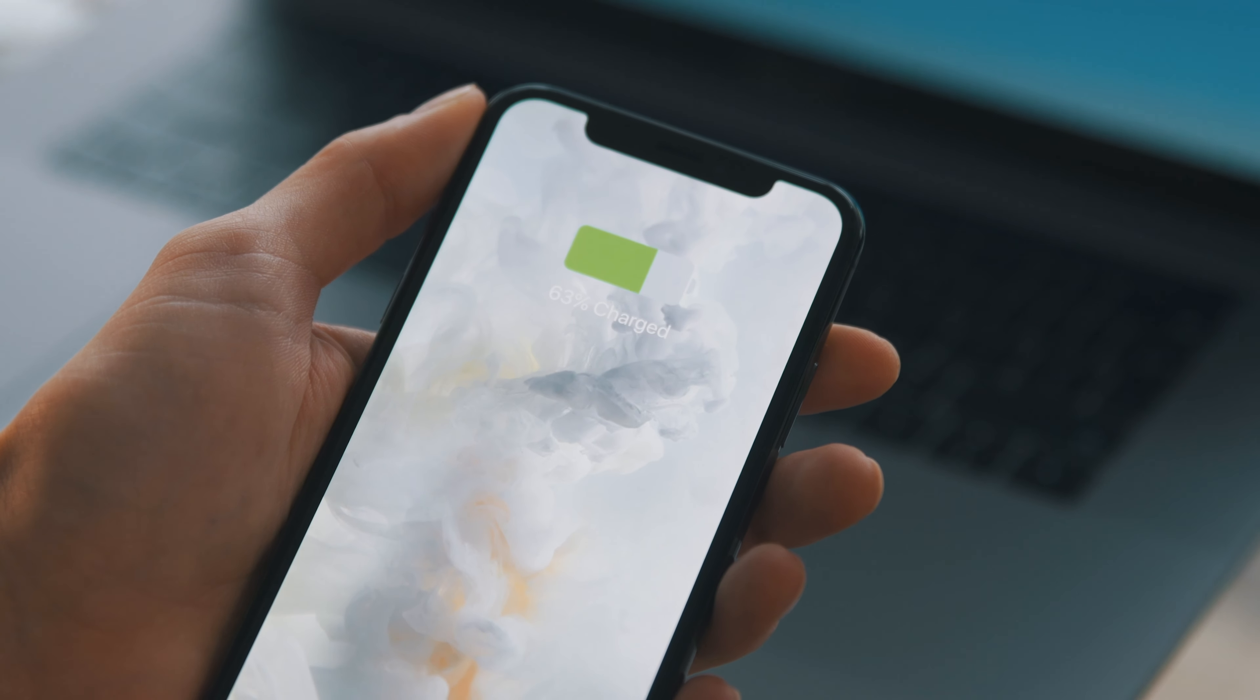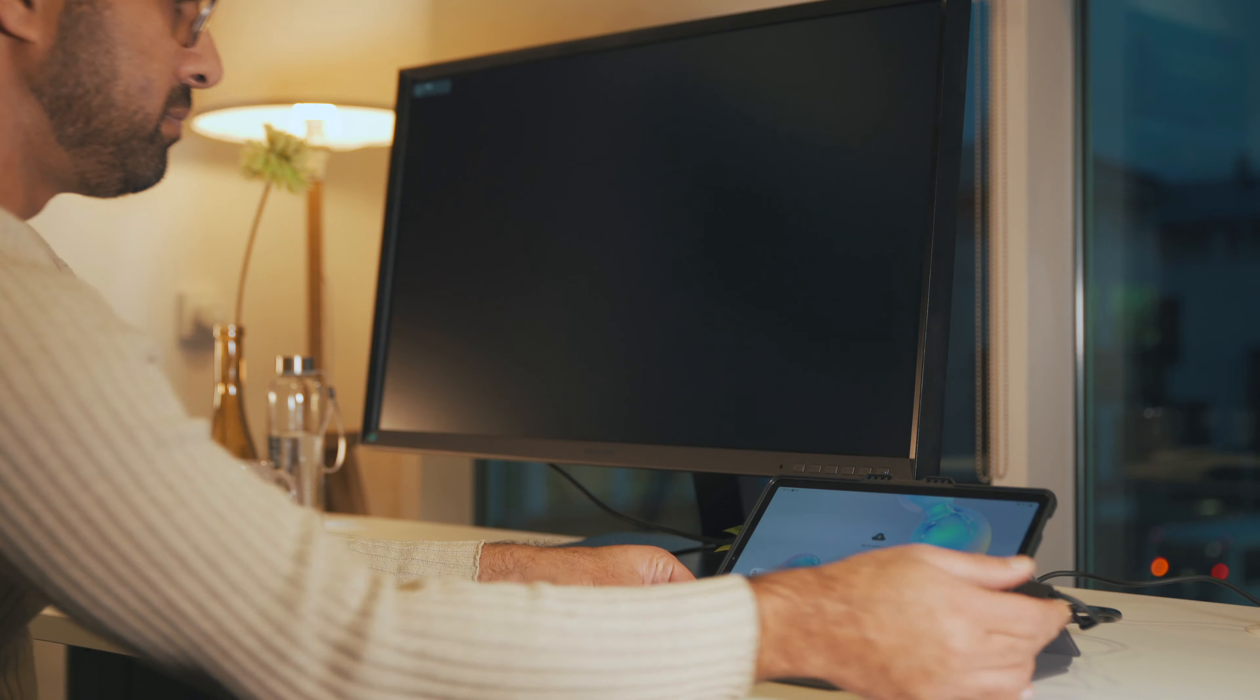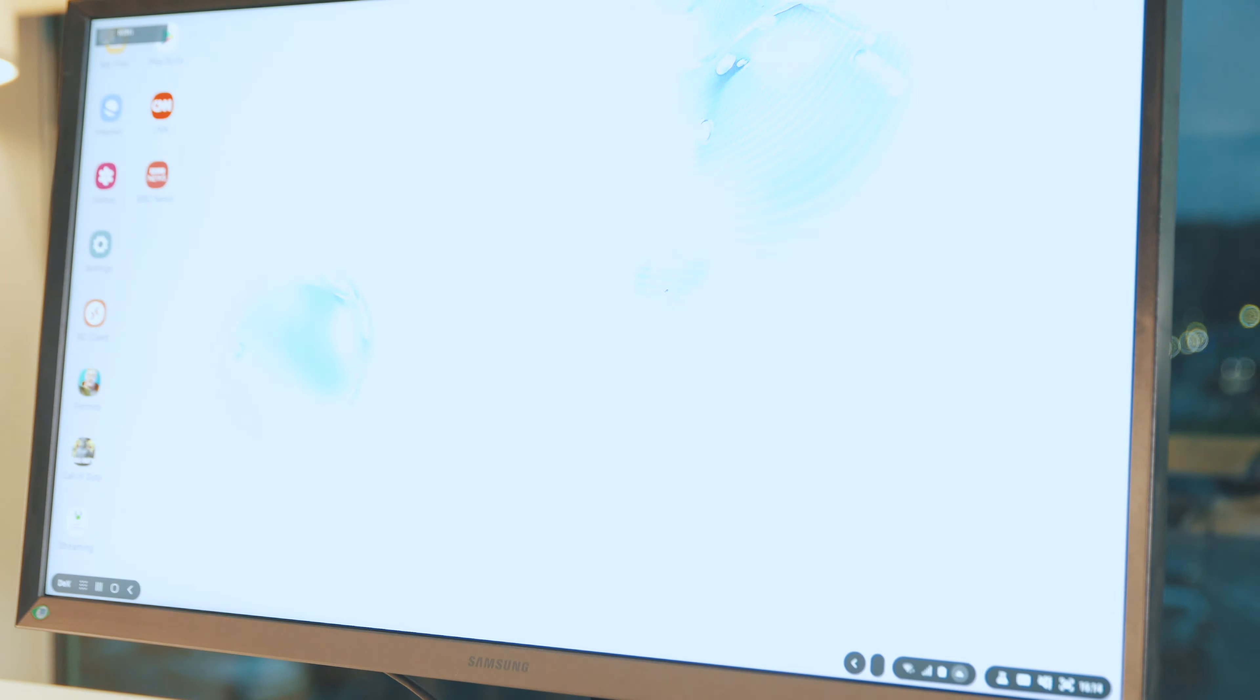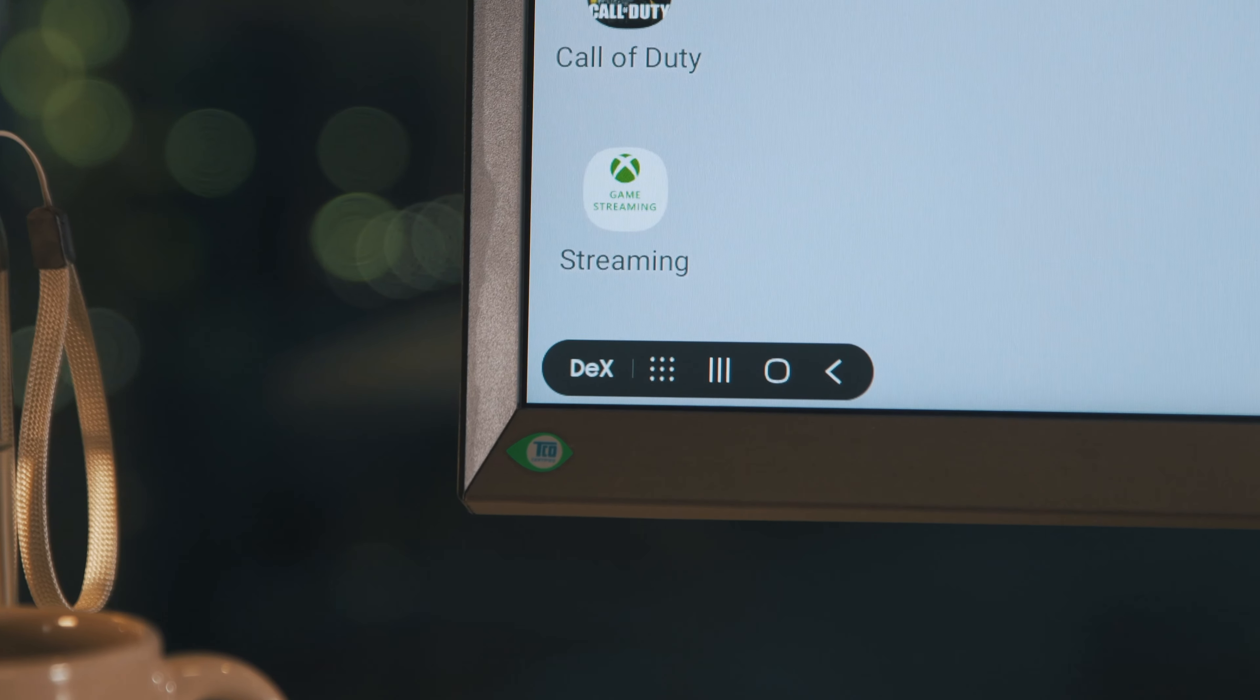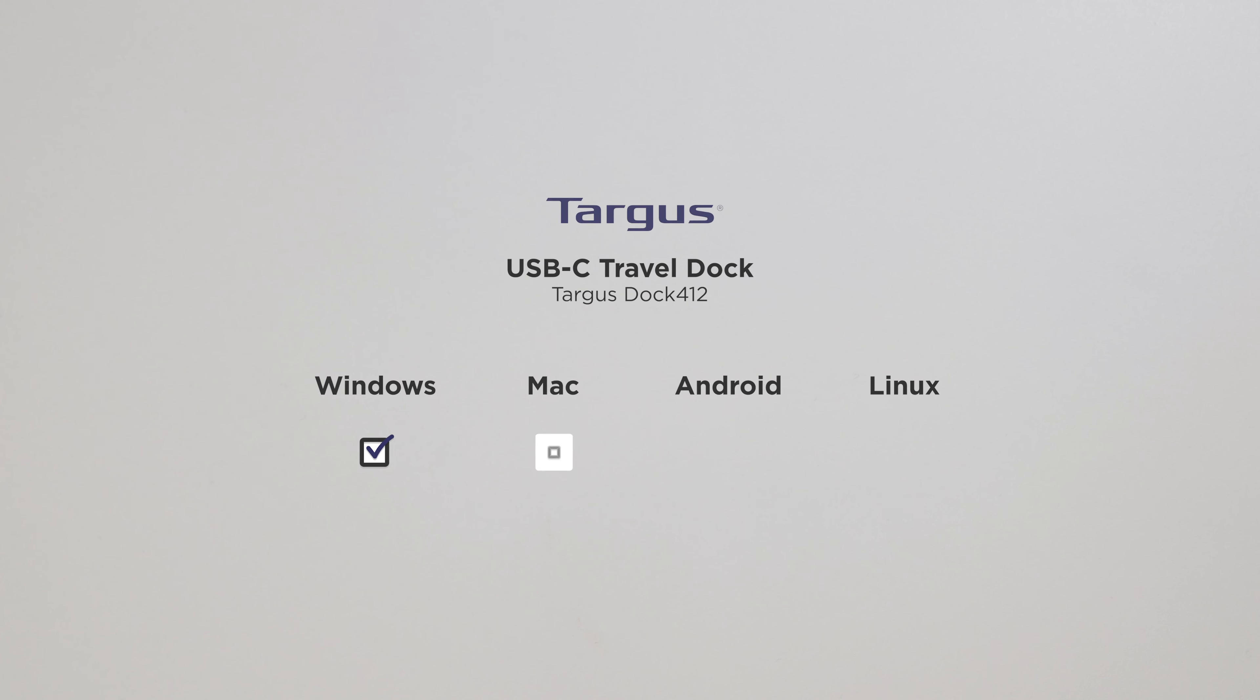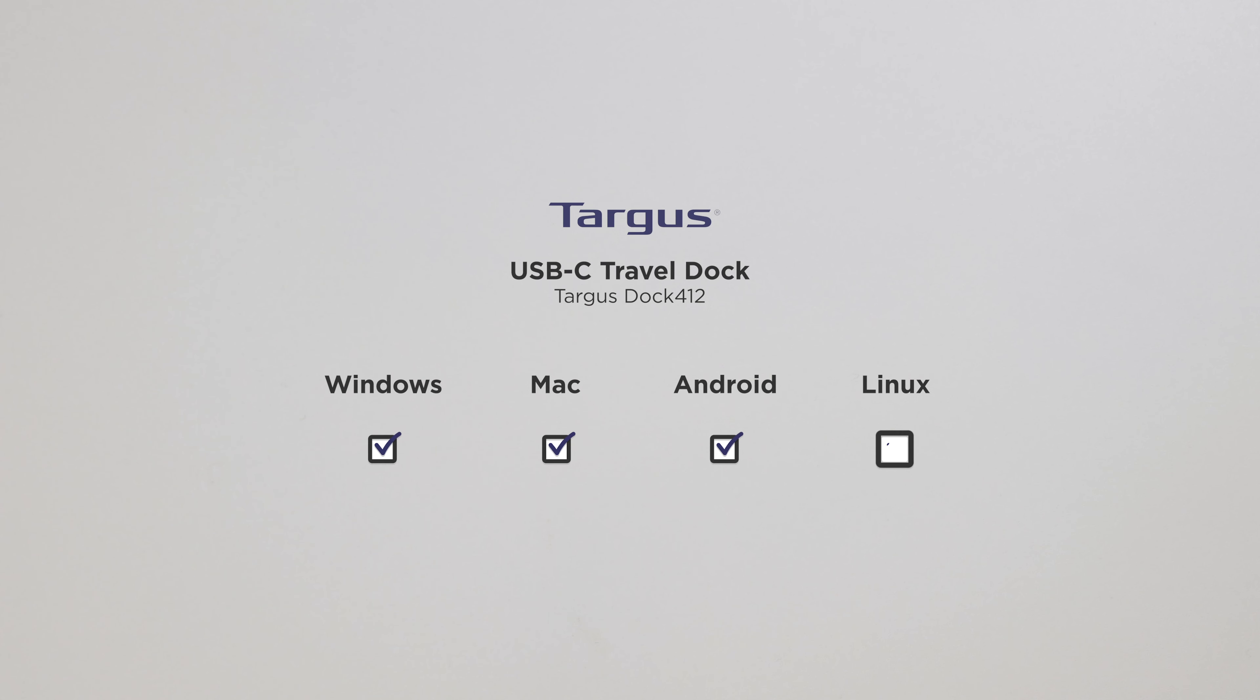Forget about drivers. Targus Dock 412 uses USB-C alt-mode technology, rendering it compatible with just about any USB-C device. Windows 10, Mac OS, Android and Linux.